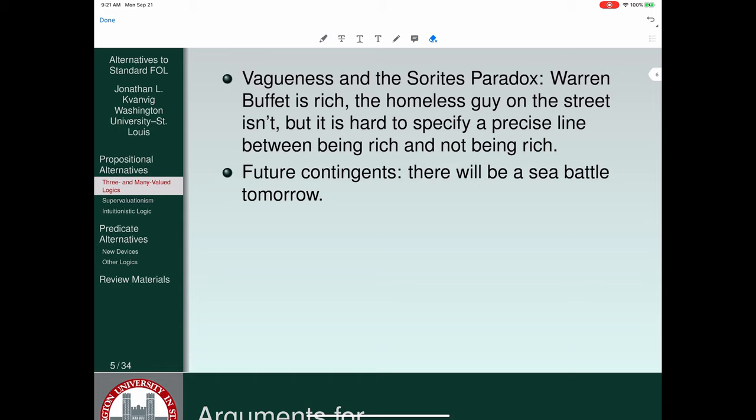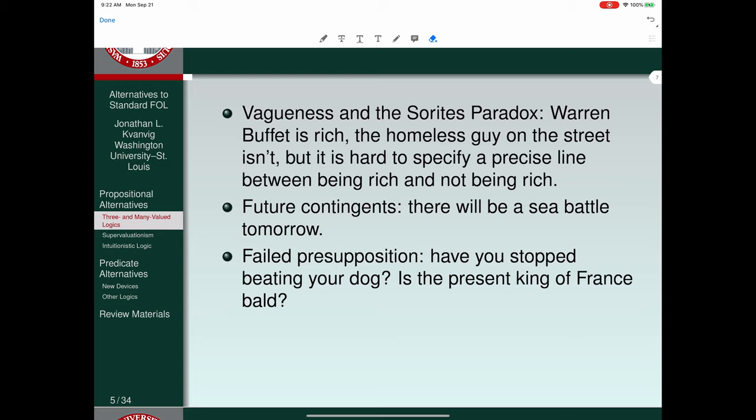This leads some people — and some claim Aristotle held this view — to think that claims about the future really aren't either true or false. Future contingents come to be true or false when the events in question occur. Prior to that, they are neither true nor false.